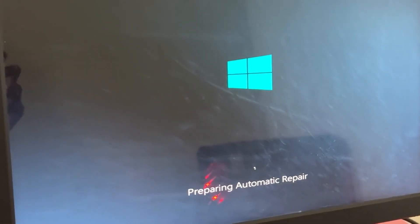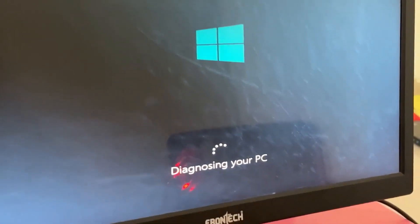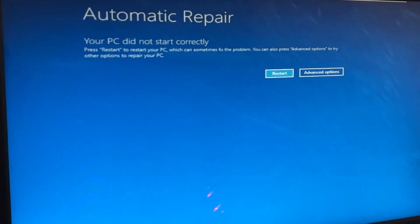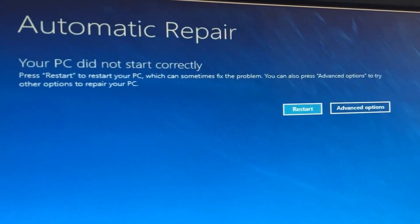Don't panic when you encounter a blue screen error. I'm going to show you how to fix this problem step by step. Let's begin.